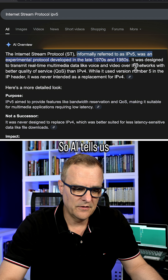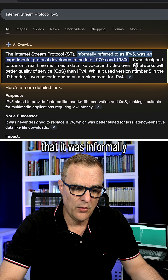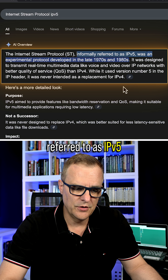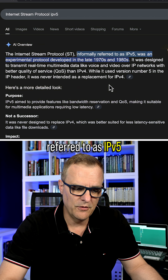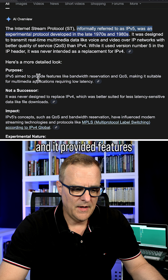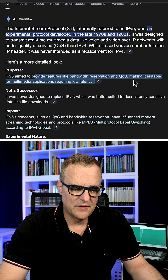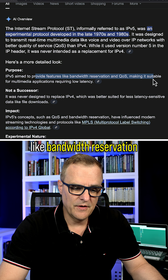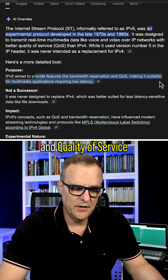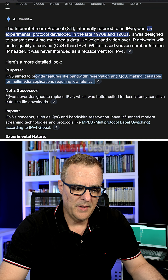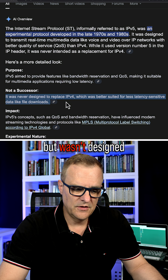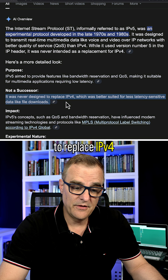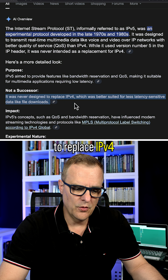AI tells us that it was informally referred to as IP version five, and it provided features like bandwidth reservation and quality of service, but wasn't designed to replace IP version four.